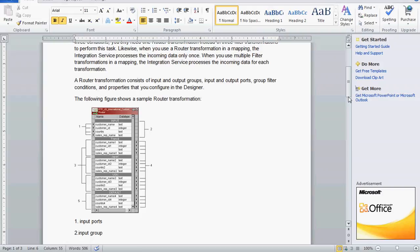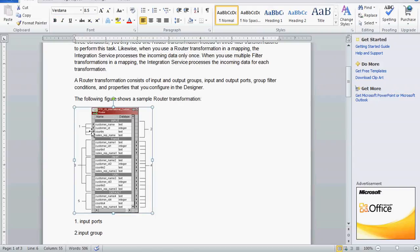Router transformation consists of input and output groups. That output group is further divided into user-defined group and default group. The input ports receive data from the previous transformations — that is the input group. France, Japan, and US are examples of user-defined output groups, with output ports for each. The default output group is where rows that do not meet any condition are routed, whereas in filter transformation those rows would simply be dropped.